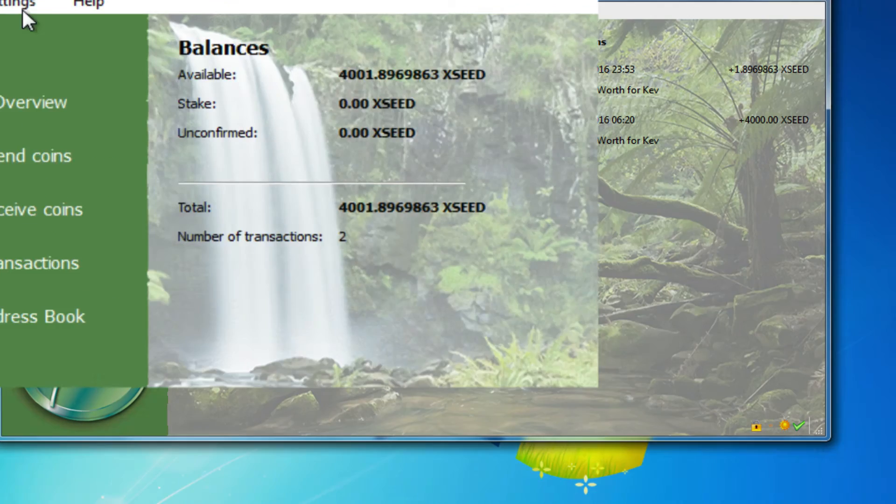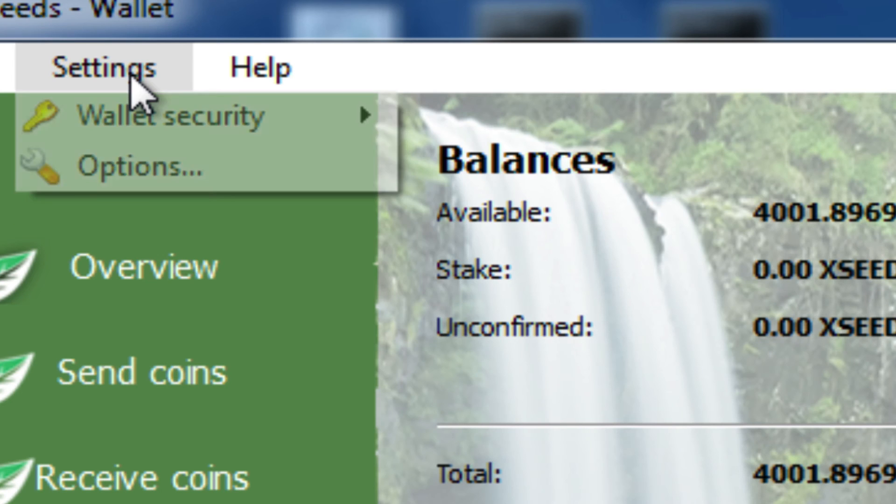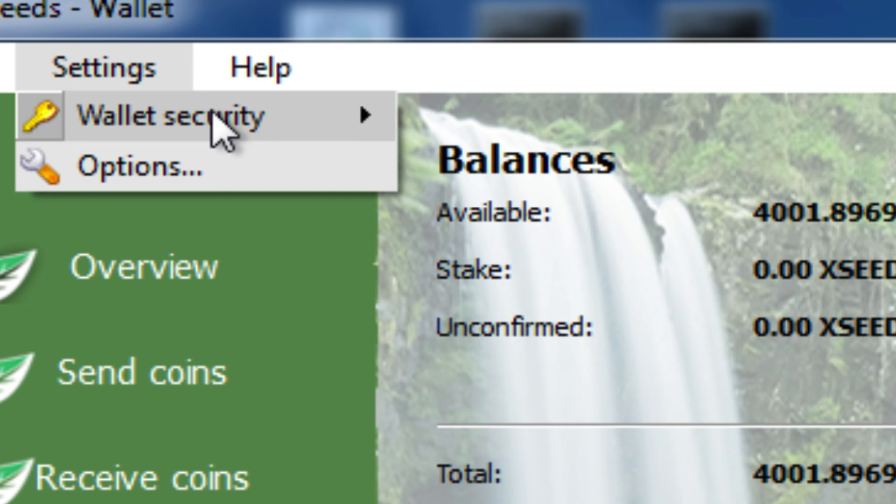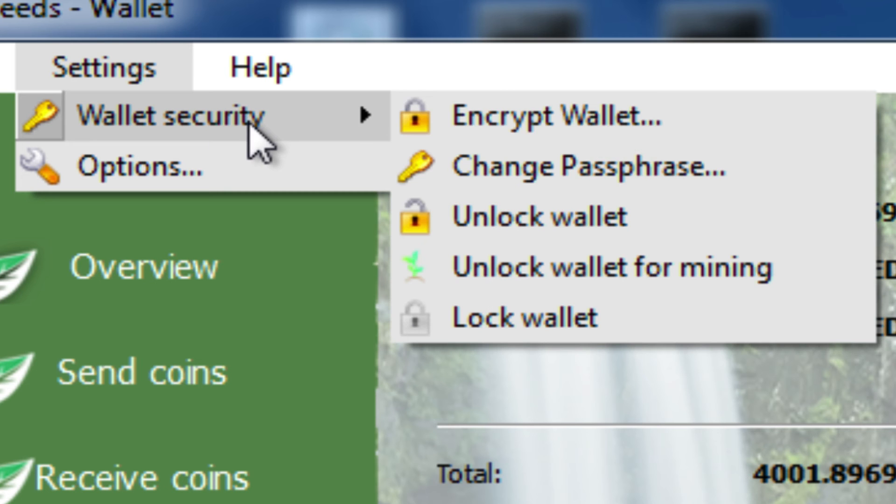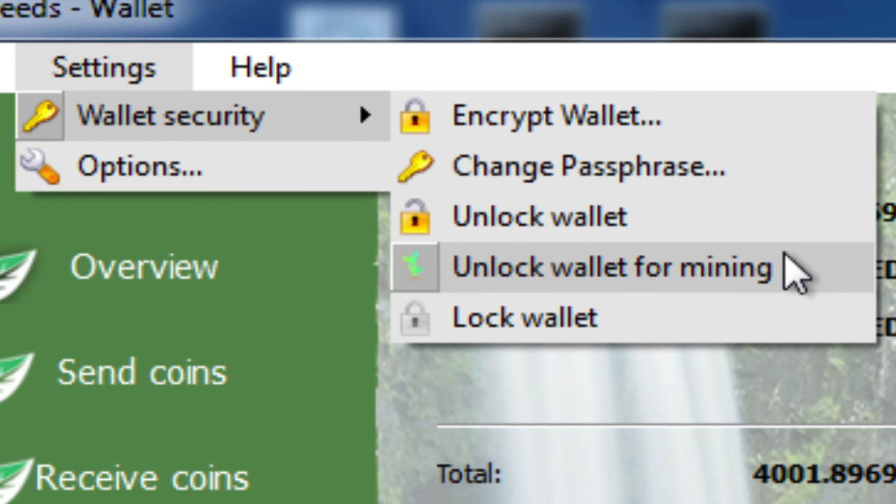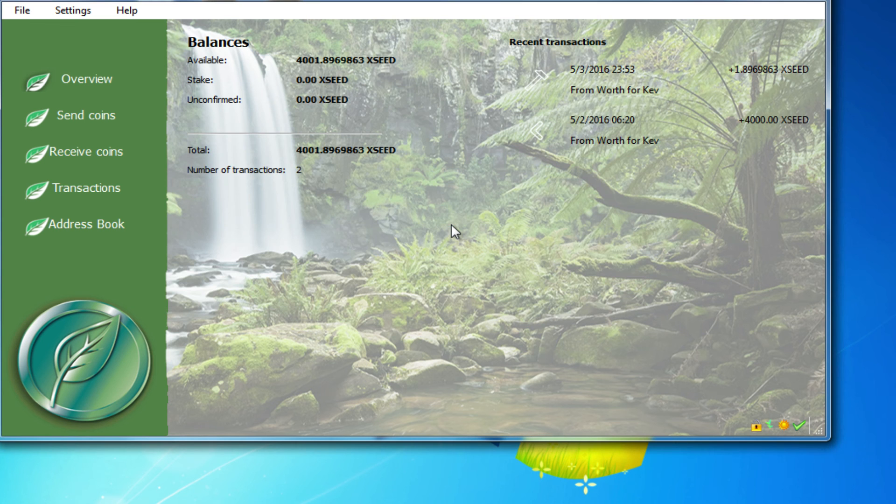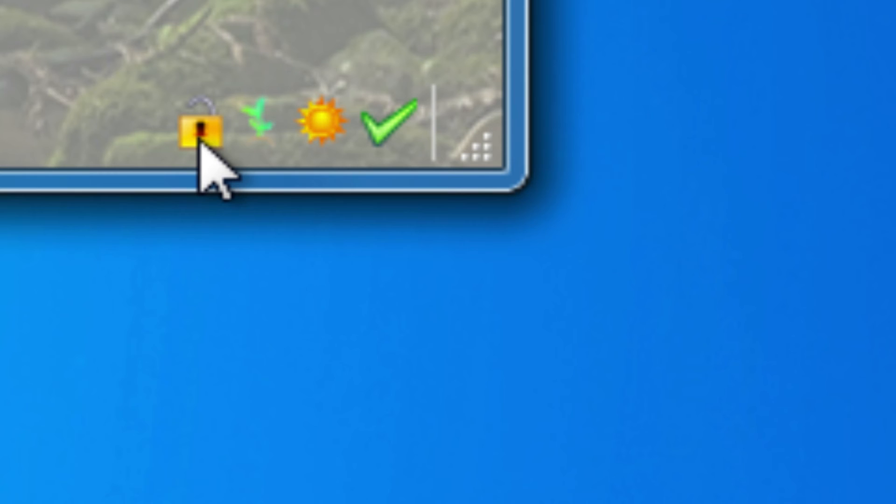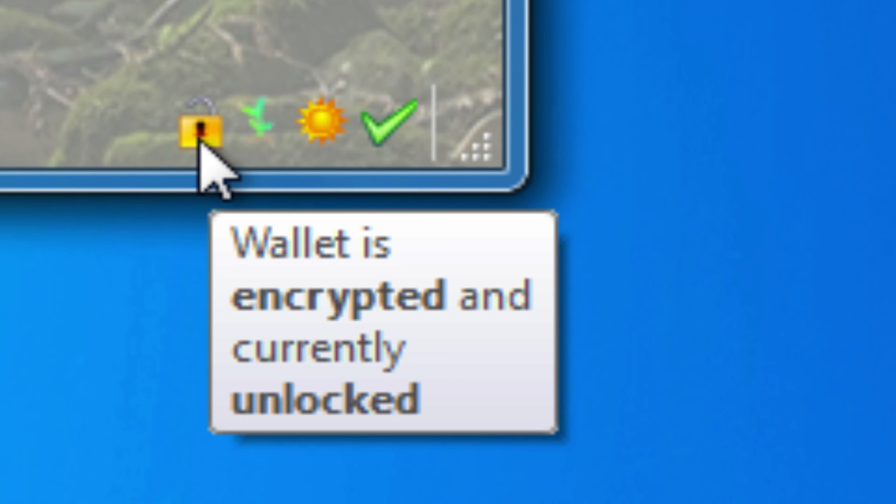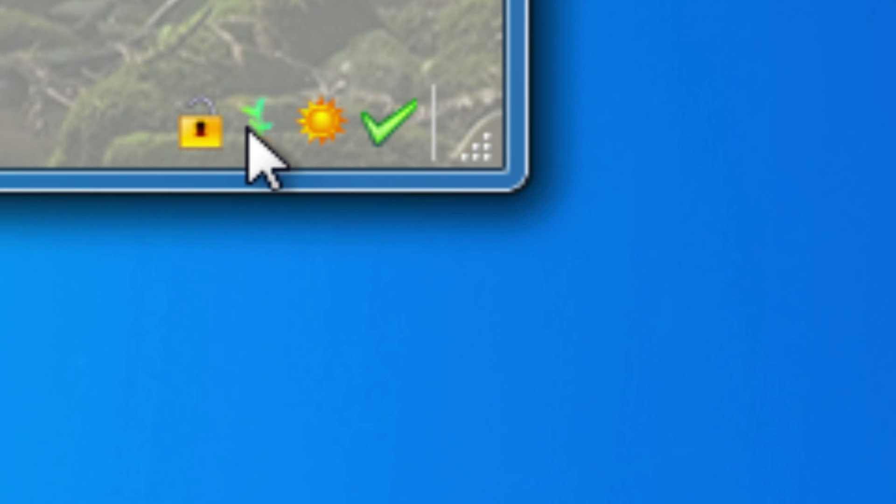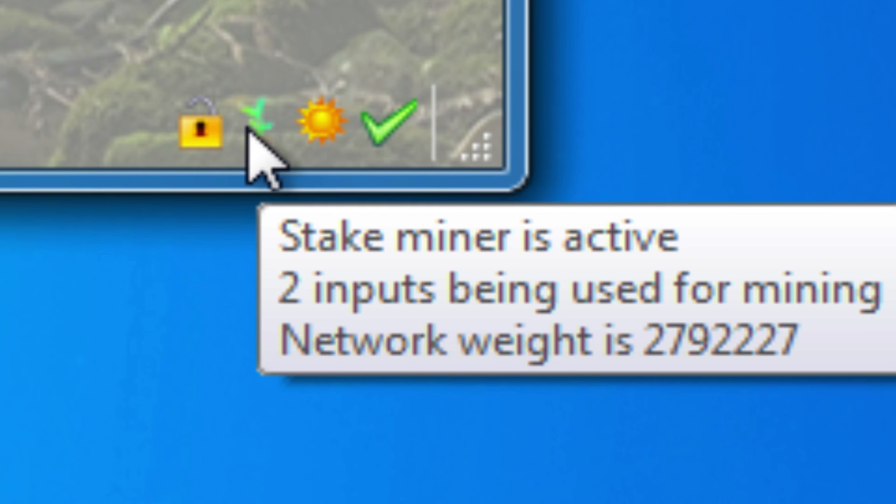So to unlock it, you go to Settings and Wallet Security again. You have the option of changing the passphrase if you need to, or just unlocking the wallet for mining. Unlocking it for mining is allowing you to stake it. You just type in your passphrase and the wallet icon down here now says encrypted and currently unlocked, and the padlock becomes open. You get the green sprout, which indicates that you are able to stake and that it will happen automatically.